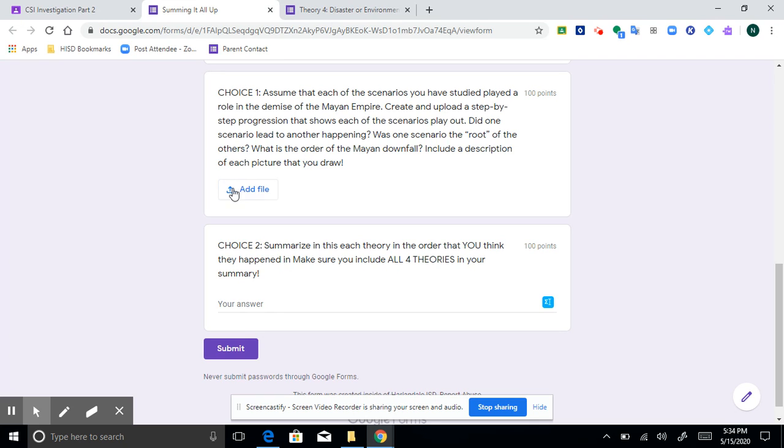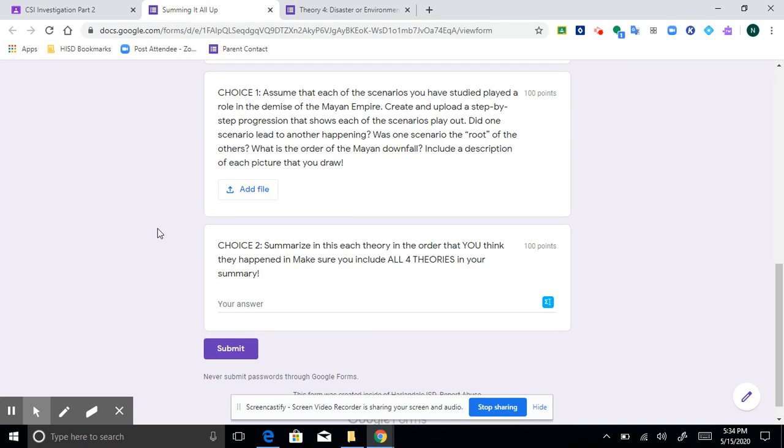Now, obviously, if that is not your cup of tea, no problem. Come down here to choice two and just summarize it right here in this spot where it says your answer. Type your answer. Summarize each theory and then submit.